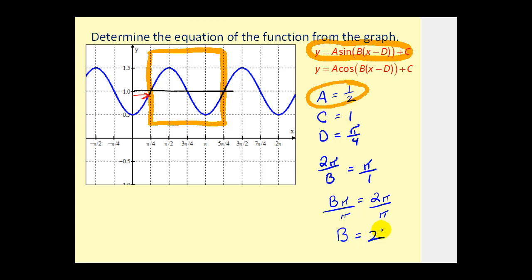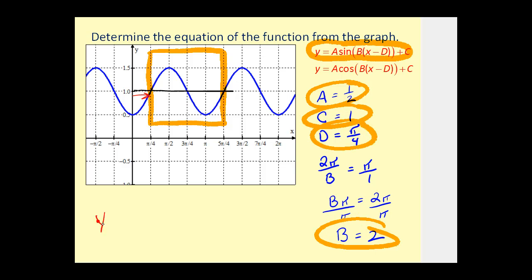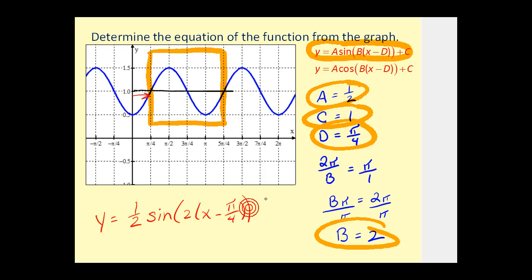This is all the information we need — we have a, b, c, and d. So let's write our equation: y equals one-half sine of the quantity two times the quantity x minus pi over four, plus one. Our amplitude is one-half, our period is two pi divided by two which is pi radians, the phase shift is right pi over four, and then up one.